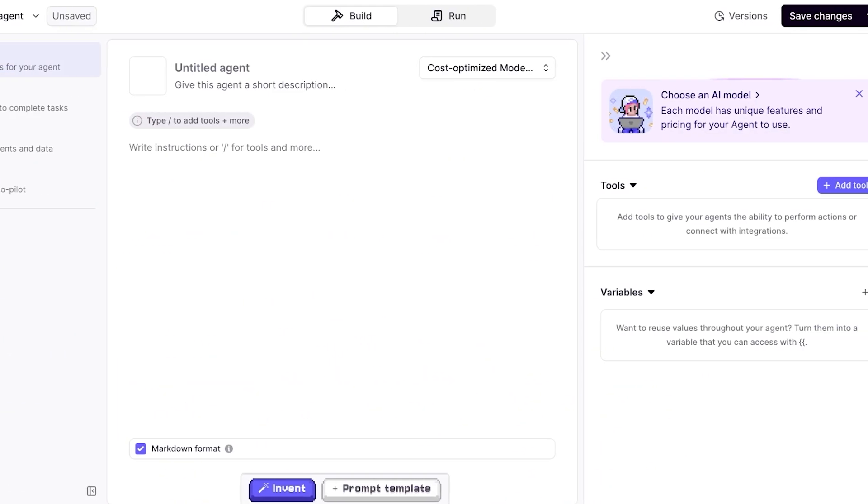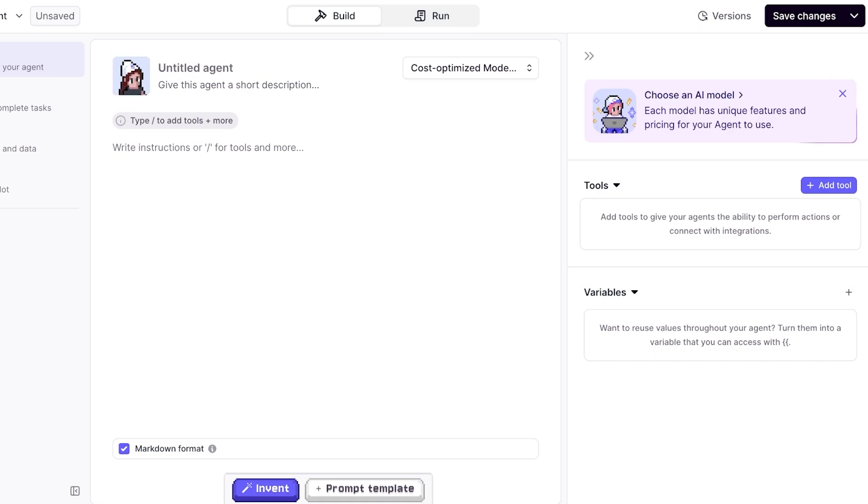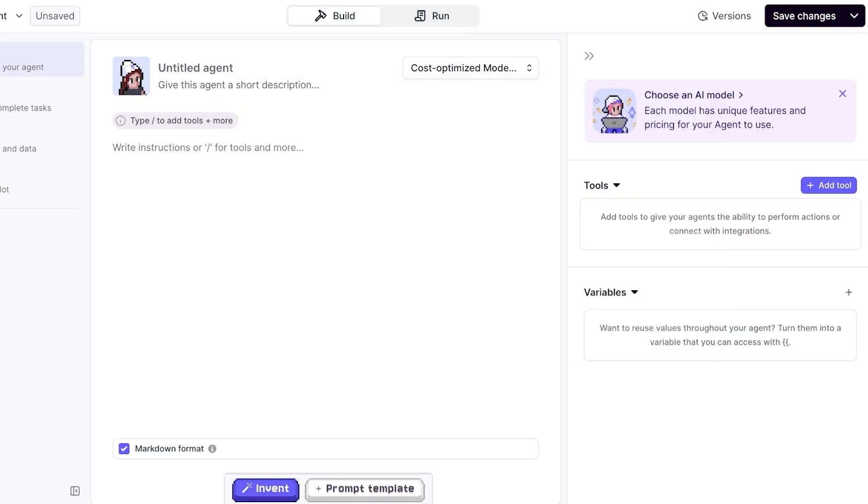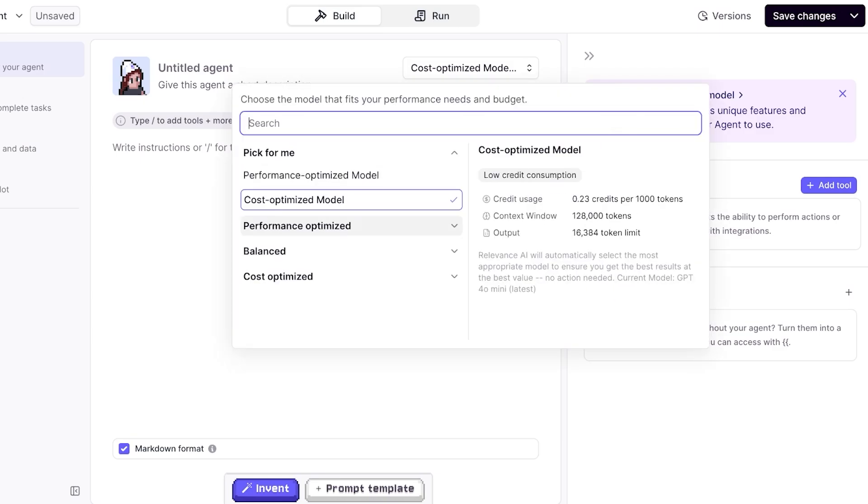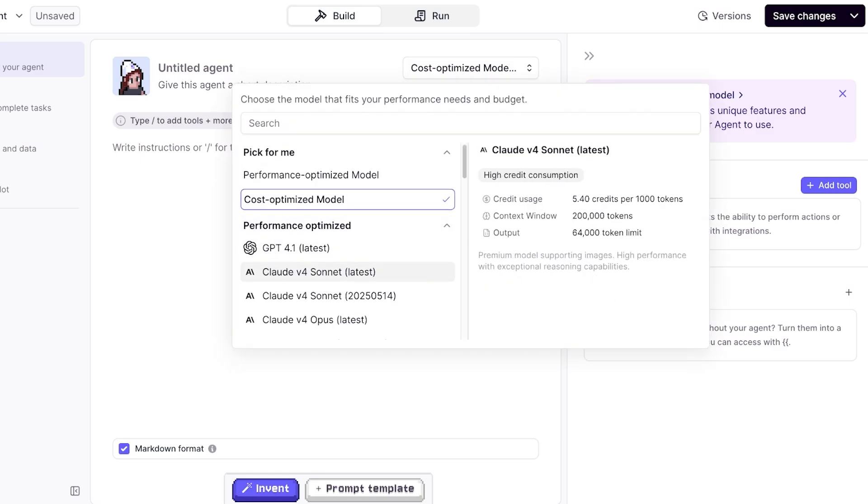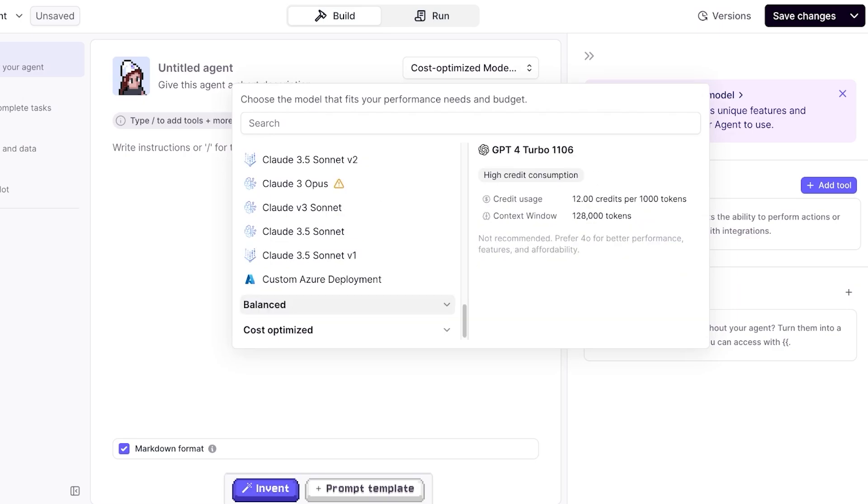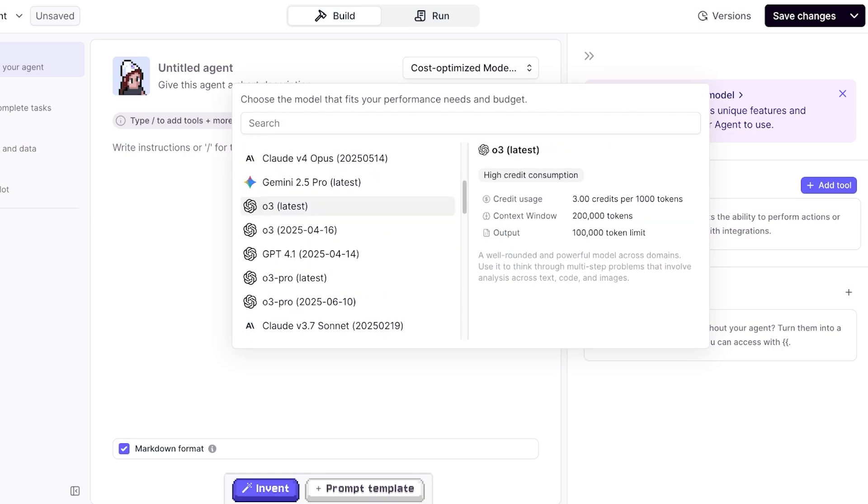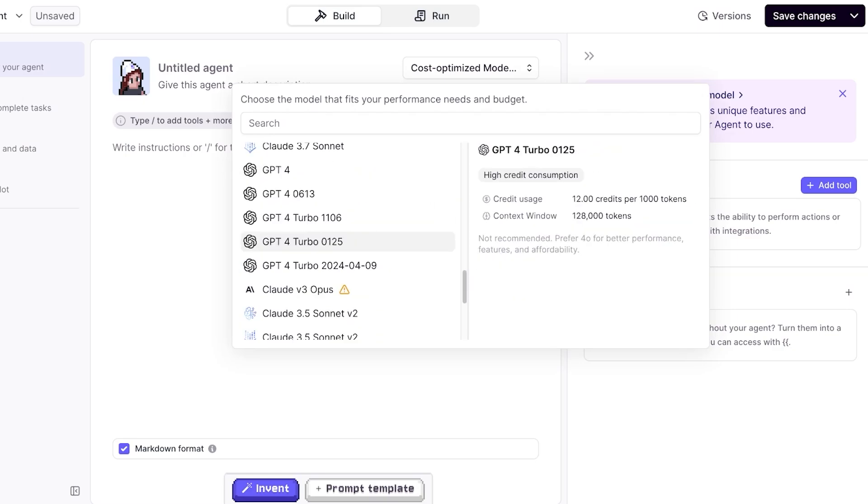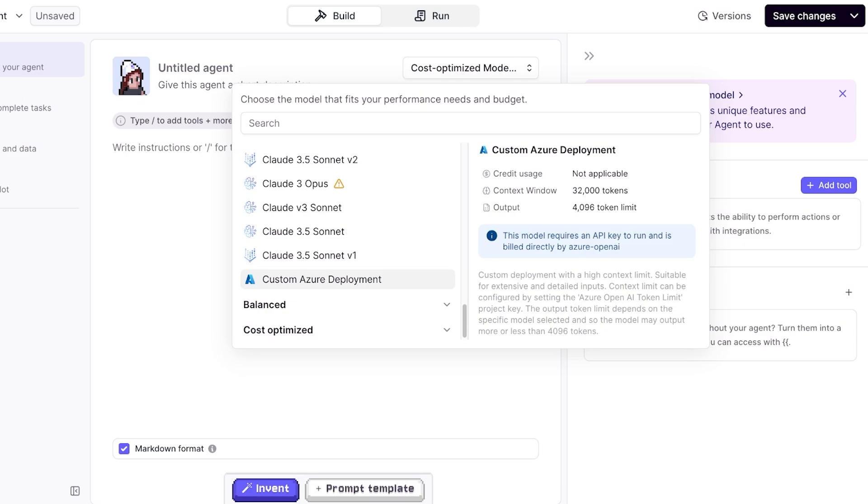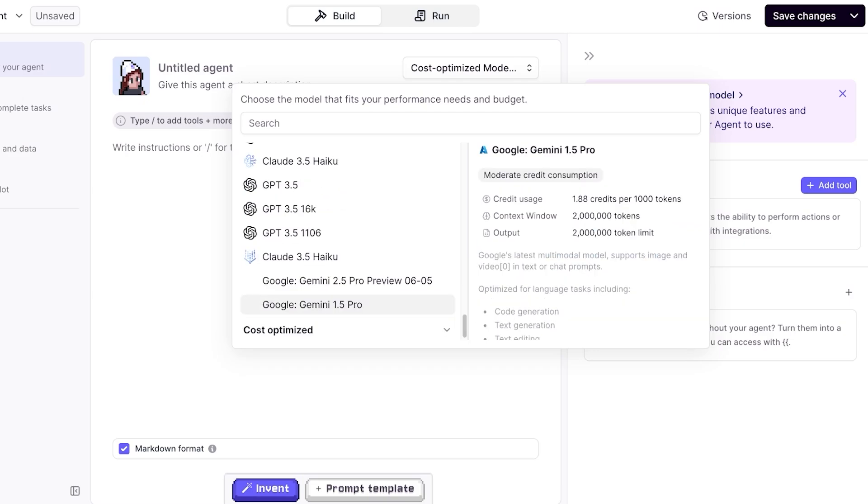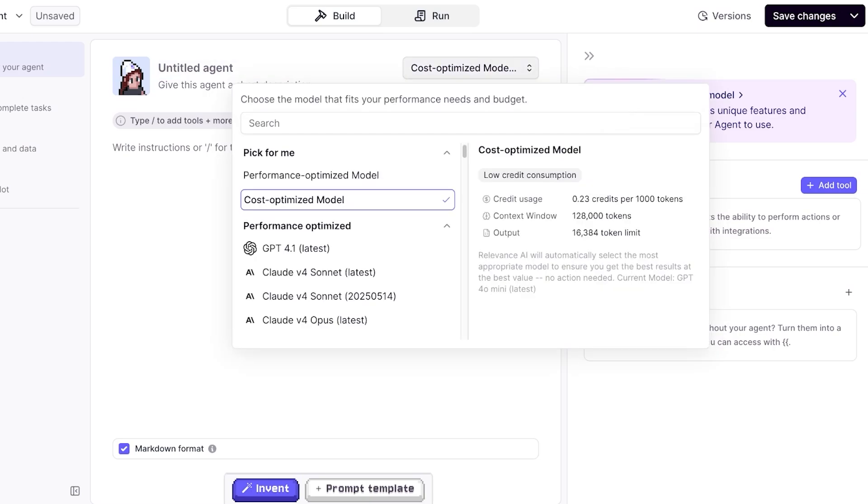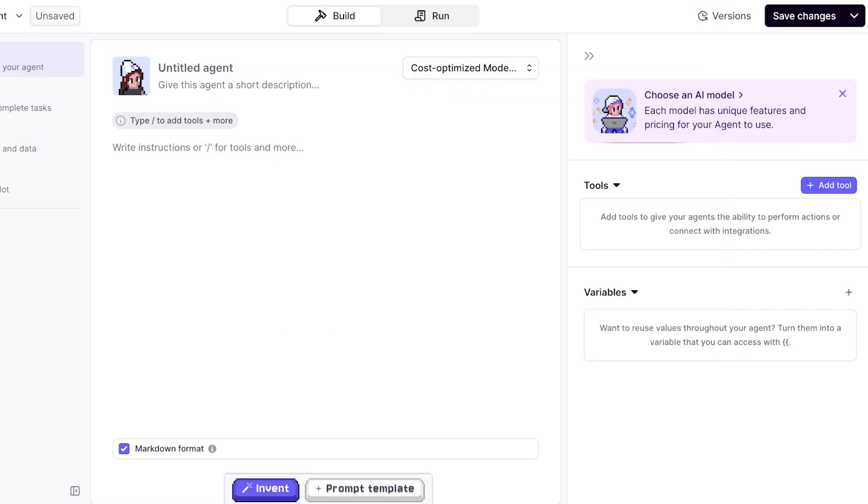From here you can choose an AI model, where different models have different pricings for your agent use. You can see cost-optimized models, performance-optimized ones, all of the different options including GPT, Claude, as well as Azure deployment. You have balanced as well as cost-optimized, so you can pick out whatever is the best for you. On top I can name my agent as well as give it a short description and choose to run it on my specific model. From here I can click on Invent to further optimize this or directly click on Run to run my model.